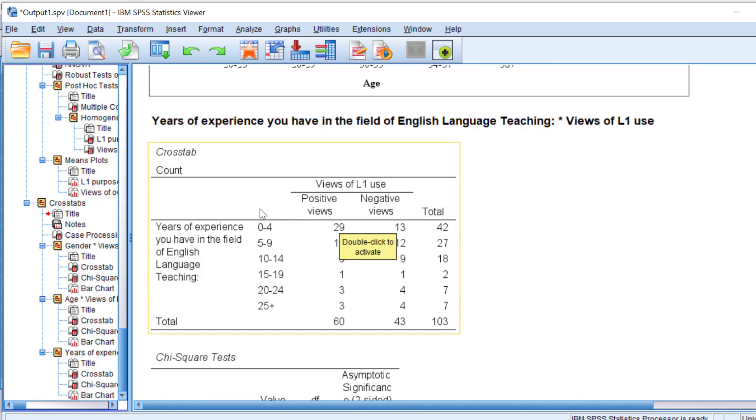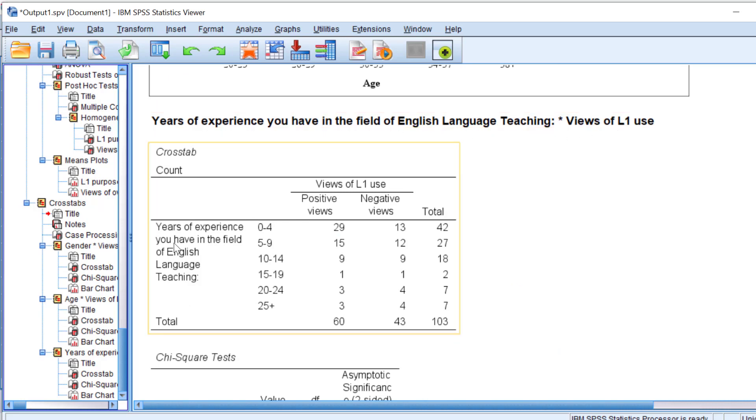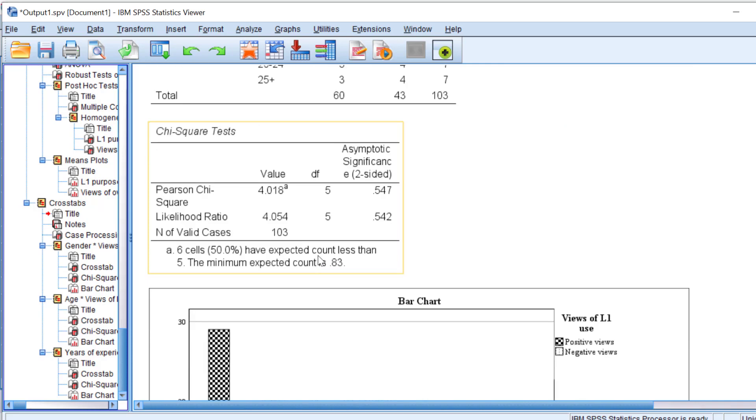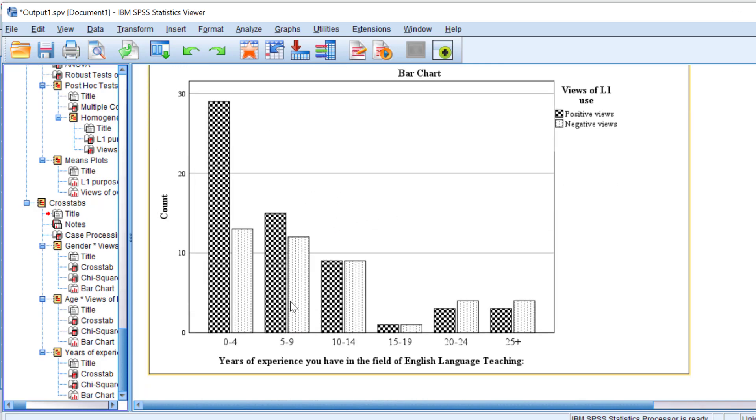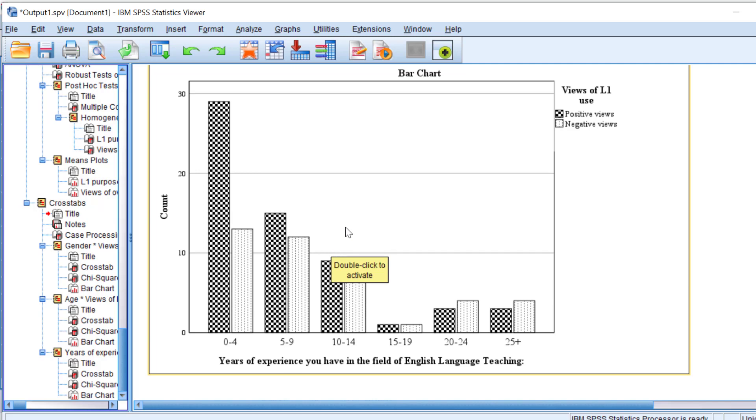Then let's see the years of experience you have in the field of English language teaching and views of L1. Again, there is no statistically significant association. However, most experienced teachers may have negative views towards L1 in contrast to novice teachers, as you can see here. This is how we can go about interpreting the chi-square test.